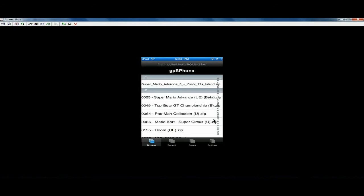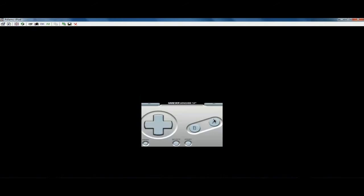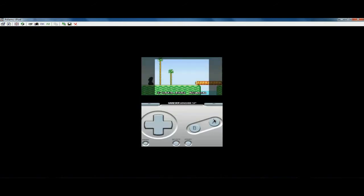But basically, ROMs are the ripped version of that. So people take that and rip it onto a file so that you can play it. So basically, you just need to download that so that the GB for iPhone can read them and be able to play them.